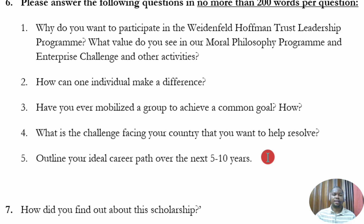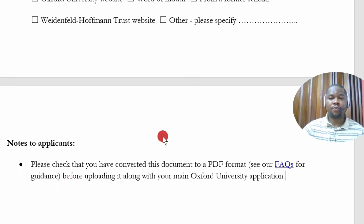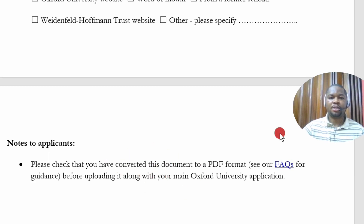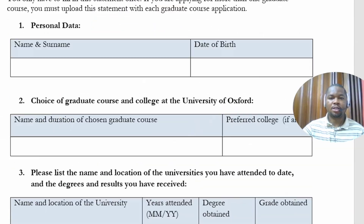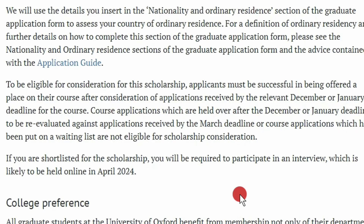You also indicate how you found out about the scholarship. Note to applicants: make sure you convert this file to PDF before uploading — do not submit it as a Word document so your information remains intact. Submit it together with your admission application package. When applying for admission, you will see a place to indicate you are applying for the Weidenfeld and Hoffmann Scholarship and attach this completed statement.